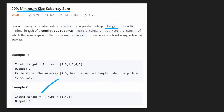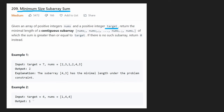Looking at the second example, this could be considered a window, but there's a shorter one — the value four itself. There are multiple single-element windows in this case, but the length of each of them is one, so we can return one as the result.